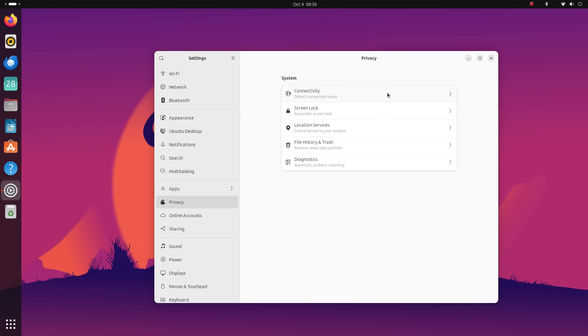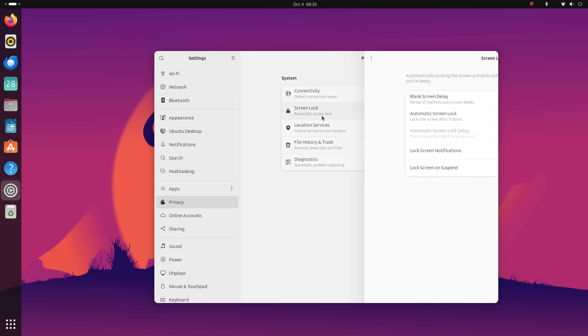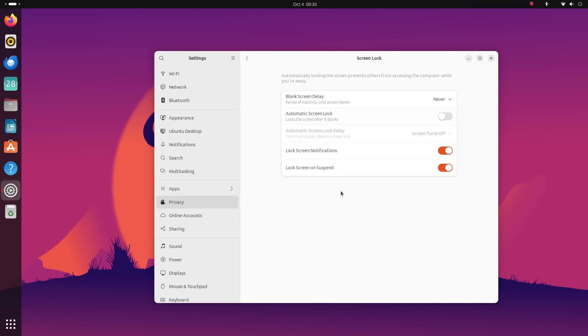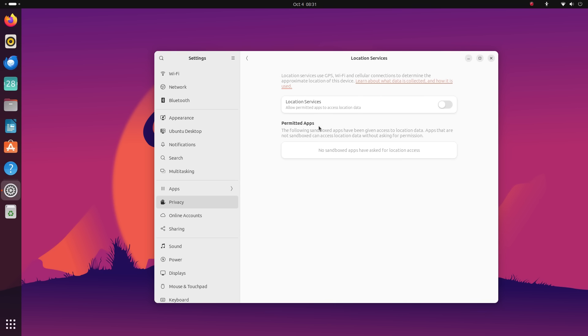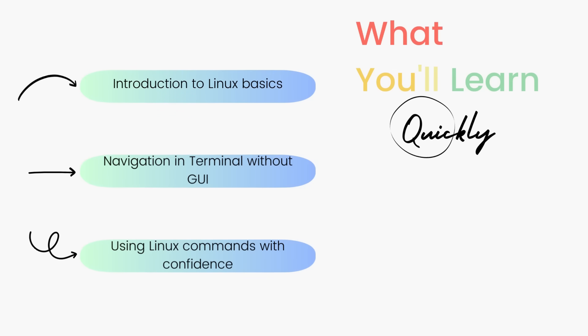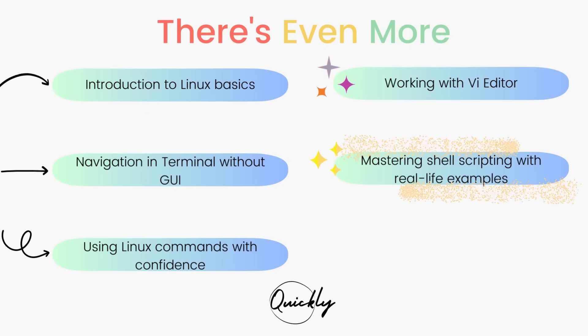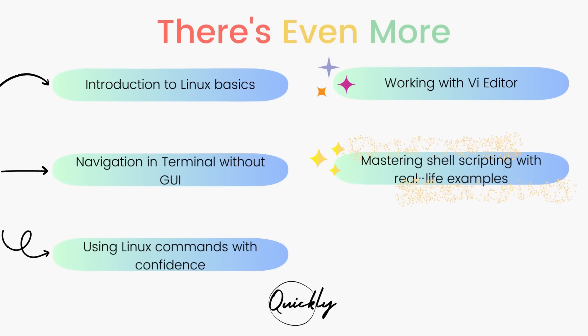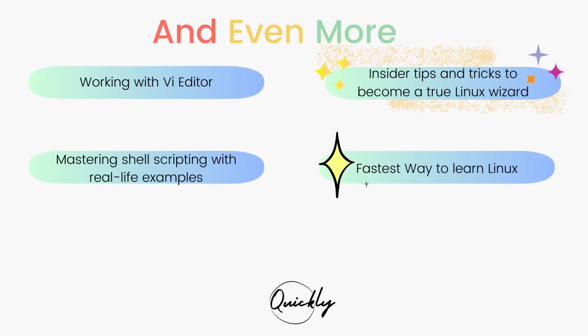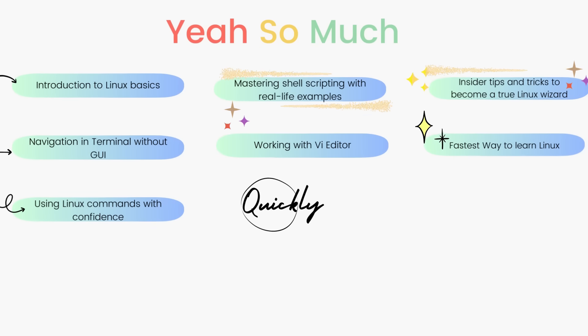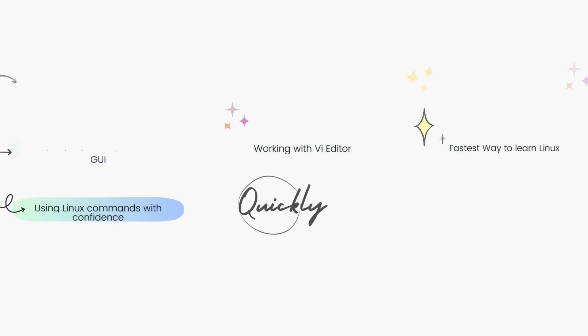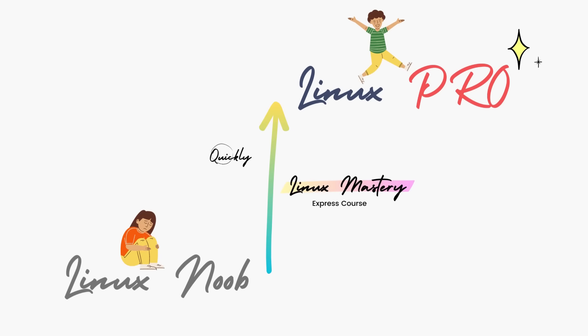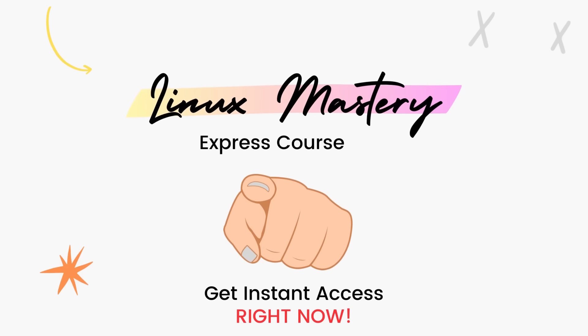Alright, if you had fun with the all new Ubuntu 23.10 in this video, definitely consider subscribing to the channel for more Linux content and don't forget to leave me a big thumbs up. And if you're interested in leveling up your Linux skills, the link to my course Linux Mastery Express is given in the description below. It's designed to teach you Linux and take you from zero to hero within the shortest amount of time possible. You'll be using Linux like a pro within a matter of hours, so definitely check that out.